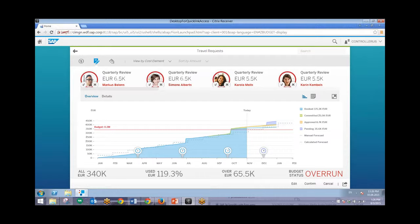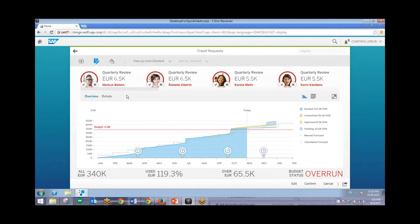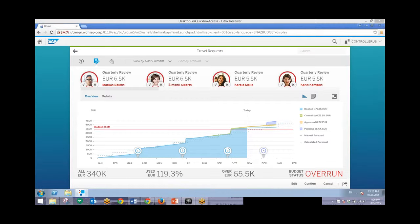And up at the top, these are all different requests for travel. And so as I go through and I'll click X on each different one of these requests, we'll be able to see down here that the pending budgets will be reduced.